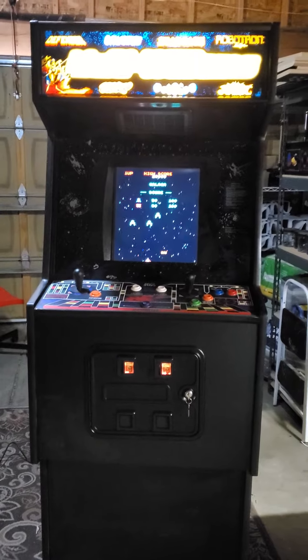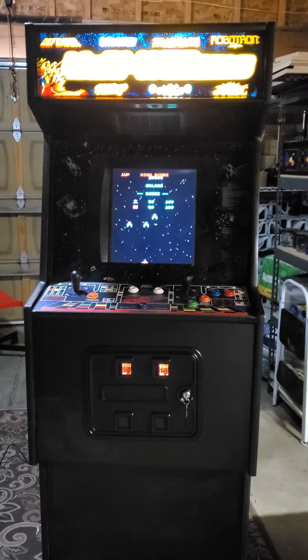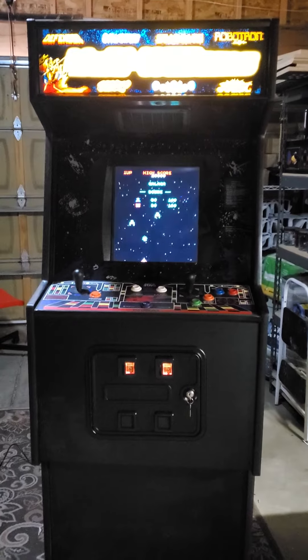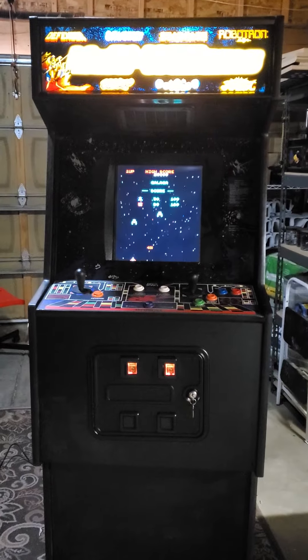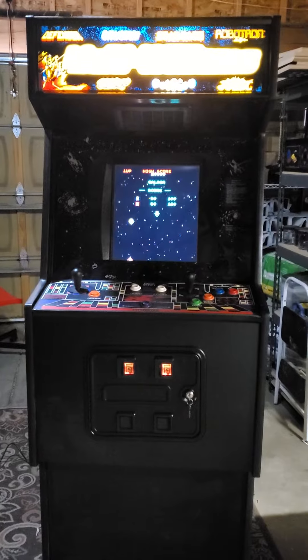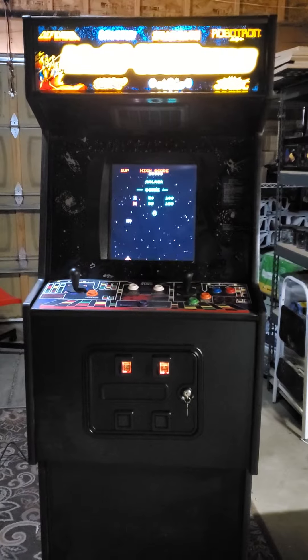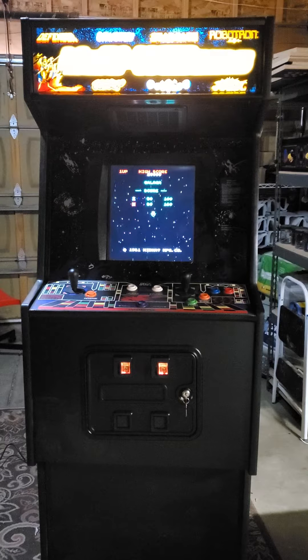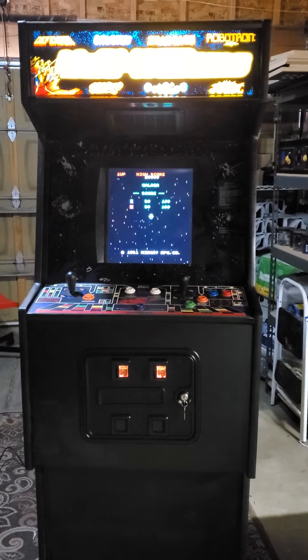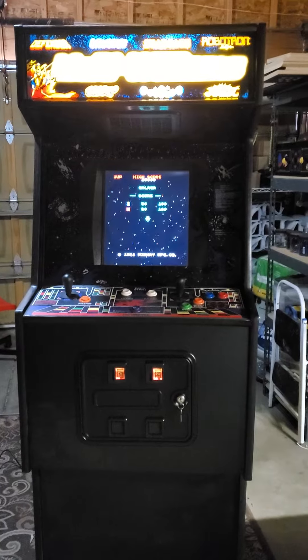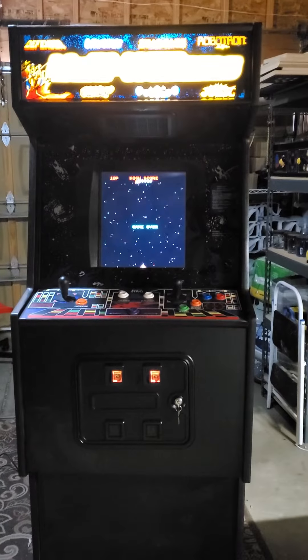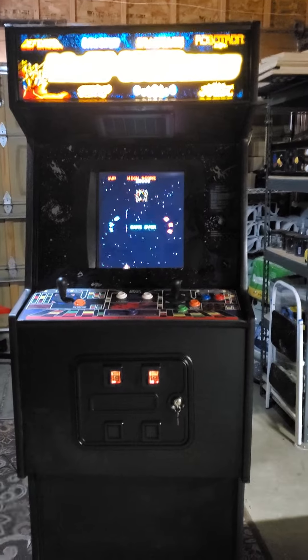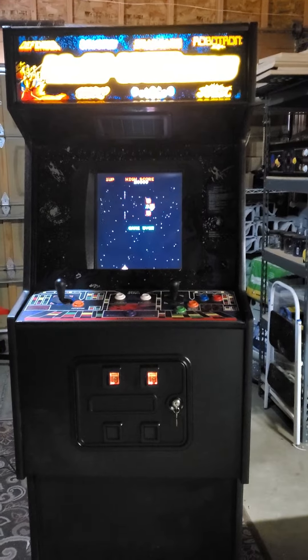This is the MultiWilliams Adjustable Vertical and Horizontal Arcade Game. I'm going to go over how to adjust the cabinet between vertical and horizontal and the other settings.